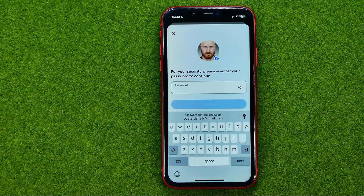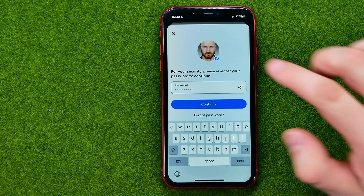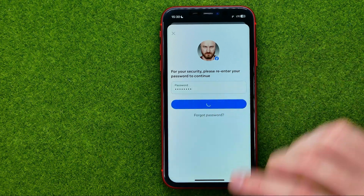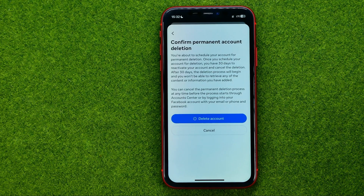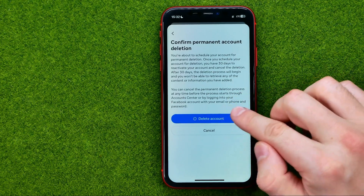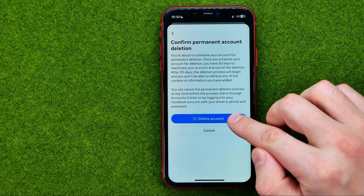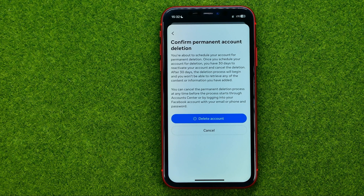Then enter your current password for that Facebook account. Once you've done that, tap continue. As soon as you click the delete account button, your account will be scheduled for deletion for 30 days.